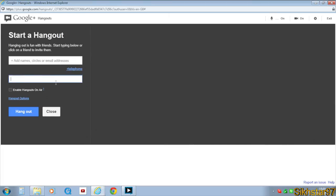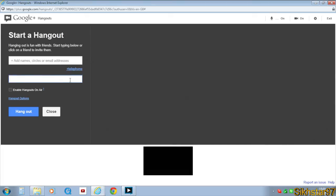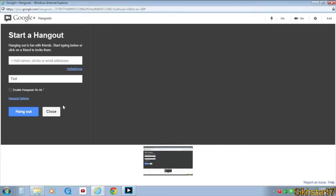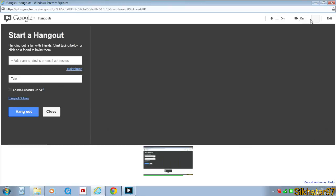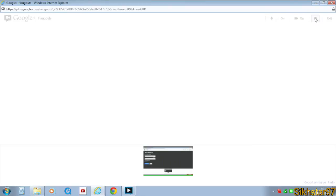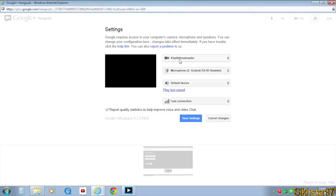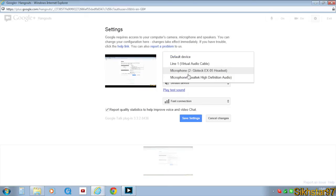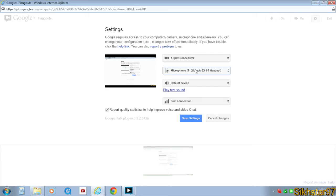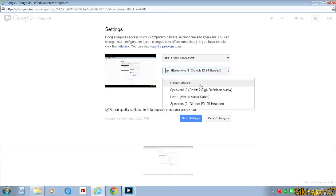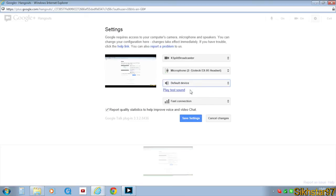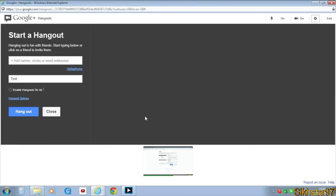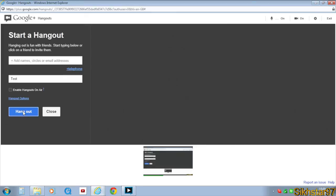First, give it a name like 'test'. Enable Hangout on Air sends it to your YouTube channel, but I'm not doing that. Make sure these two are on. In settings, set video to XSplit Broadcaster and microphone to whatever you have—I'm using Geotech. Then save settings and click Hangout.